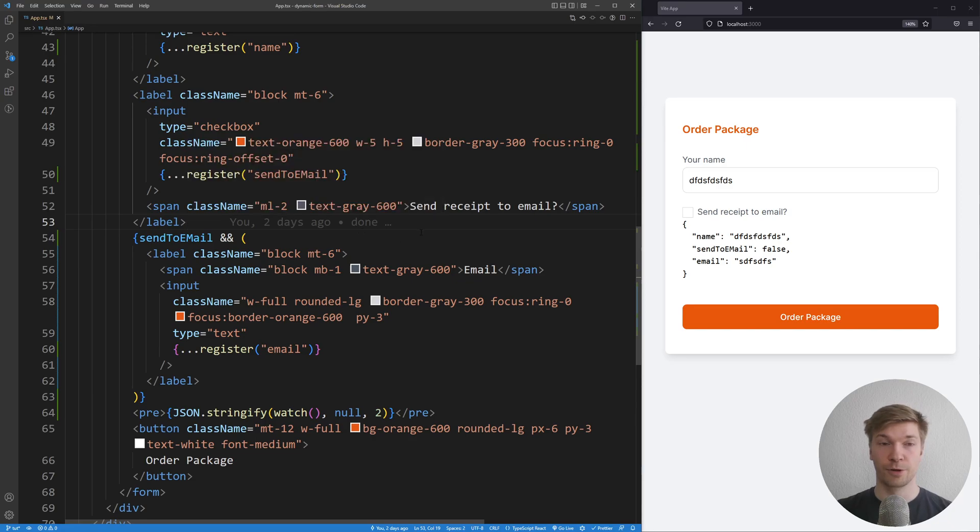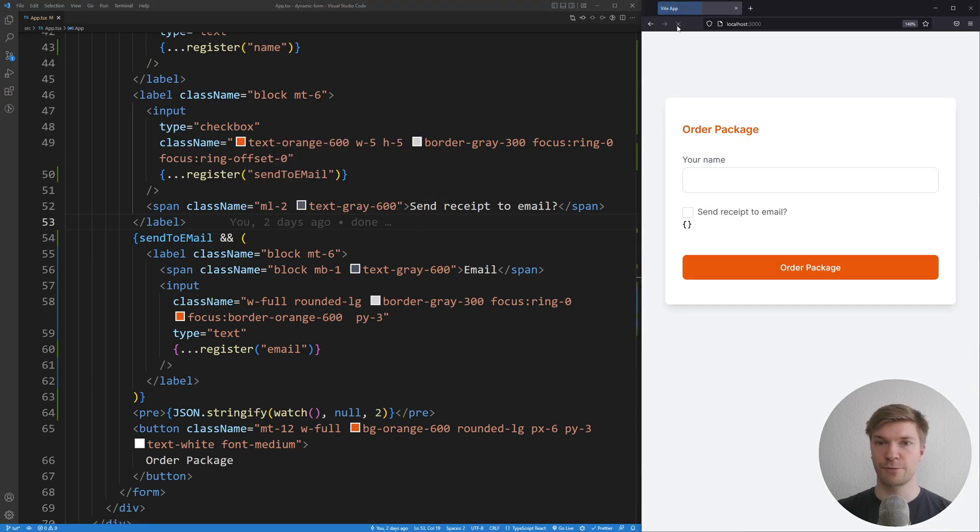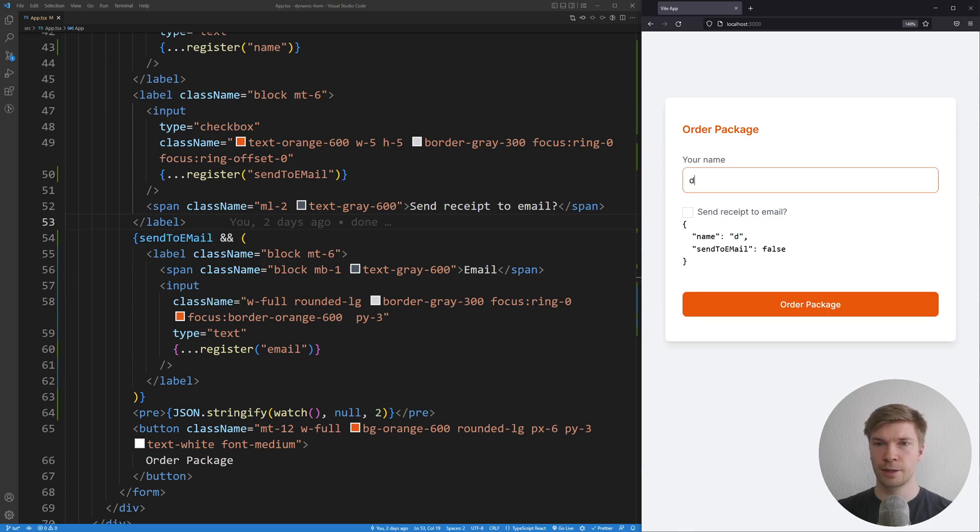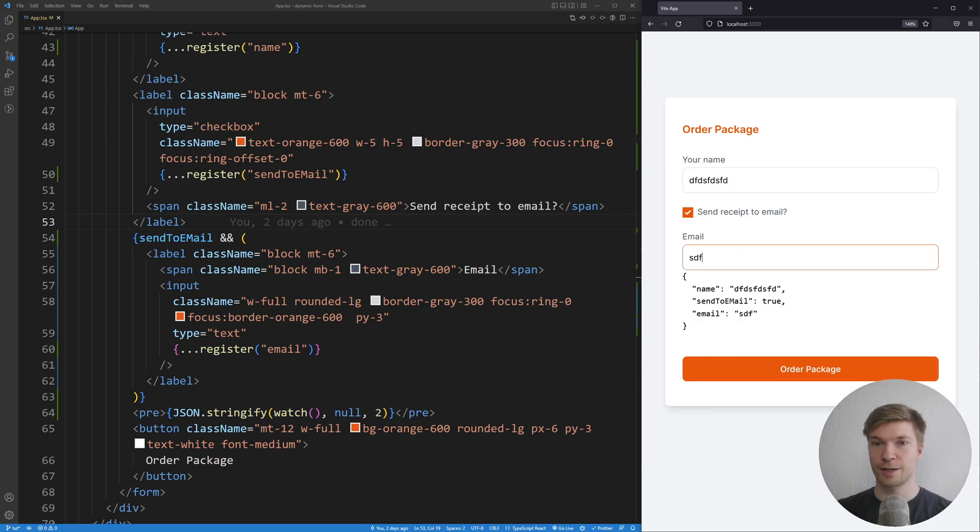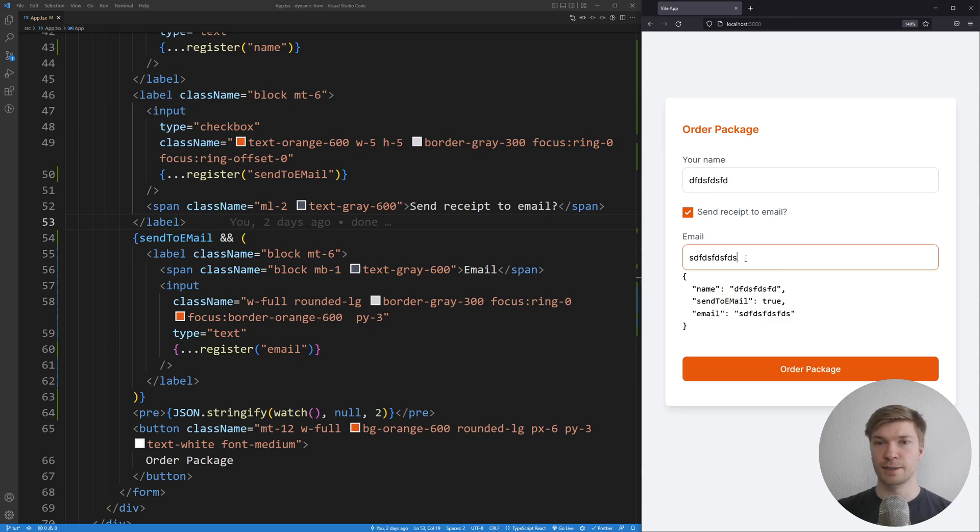And I'm going to be conditionally rendering the field if sent to email is going to be true. I'm gonna save the form and I'm gonna refresh our app. Let's check it out if it works. I'm gonna send our name here. And I'm gonna click on checkbox. And yeah, we can see that our email field is up here.